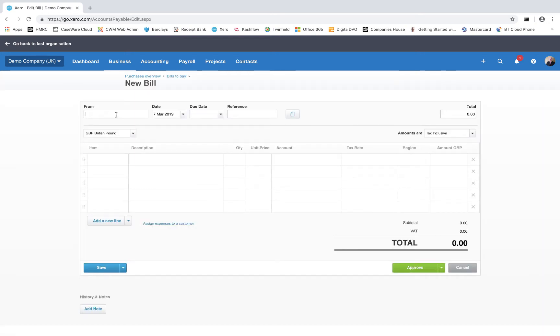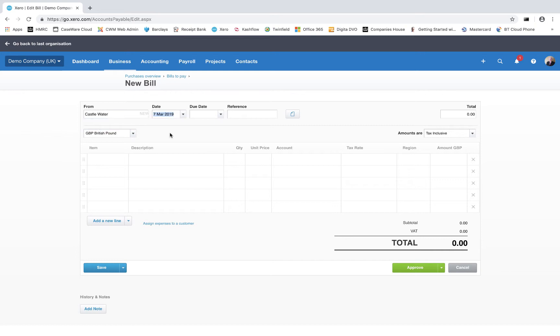This is very similar now to creating the basic sales invoice. We need to enter the supplier's name - if it's not there, the supplier will be created - so we're going to enter Castle Water and we're going to select new contact. The date on our invoice was the 27th of February 2019. I'm just going to put the due date as the same date, and the invoice number is the item that we put in here. So that's the header for our data entry.